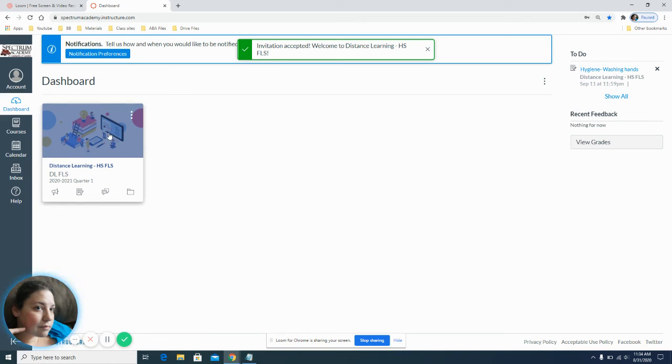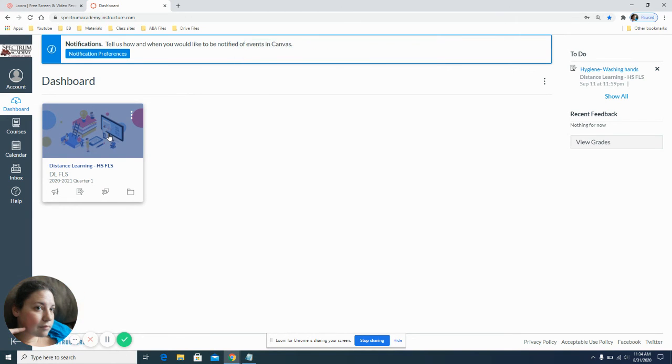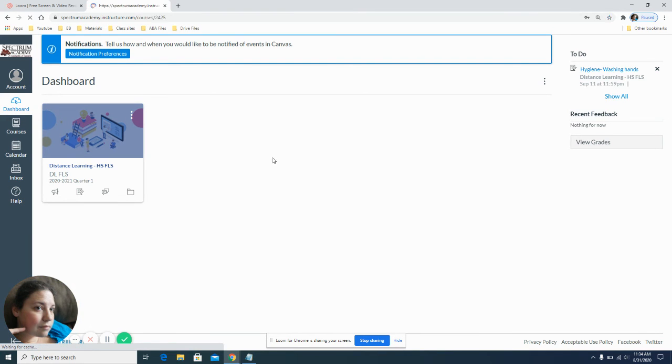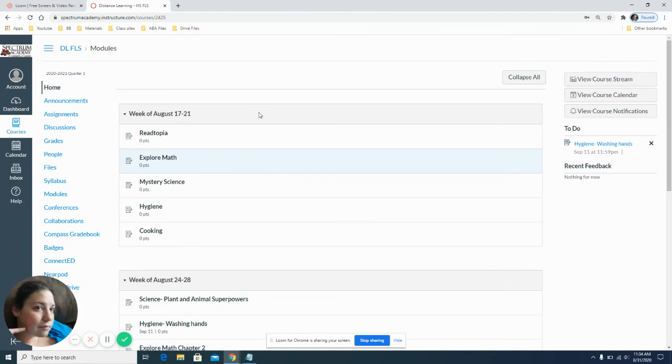And from there, you will click on to the distance learning high school functional learning skills. And this is your home screen.